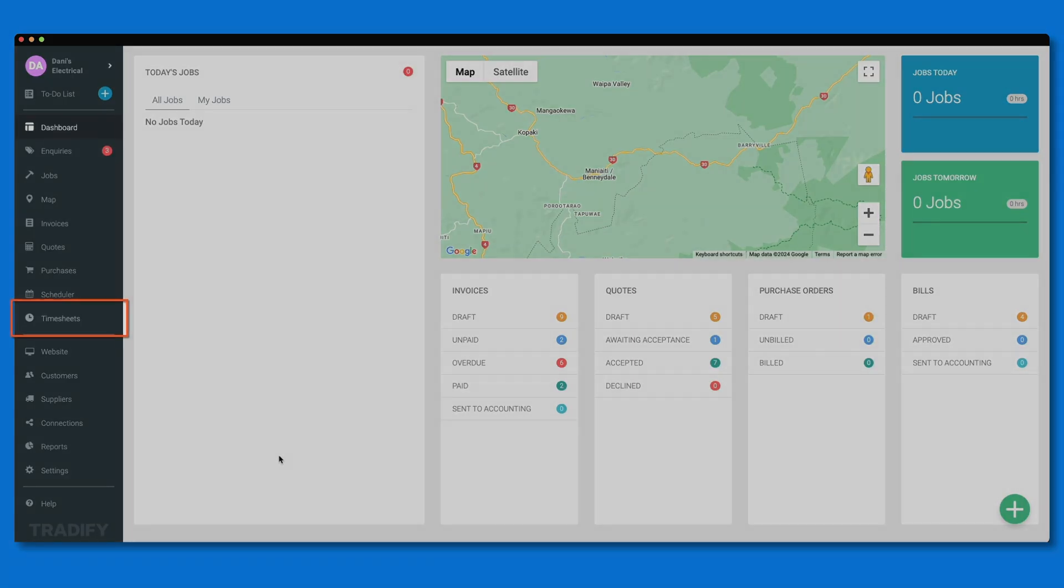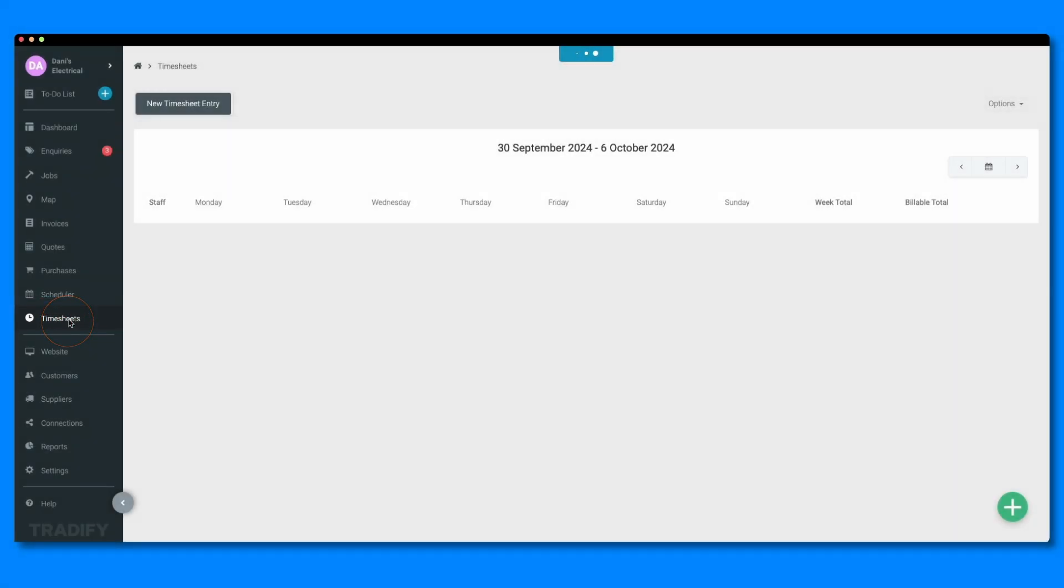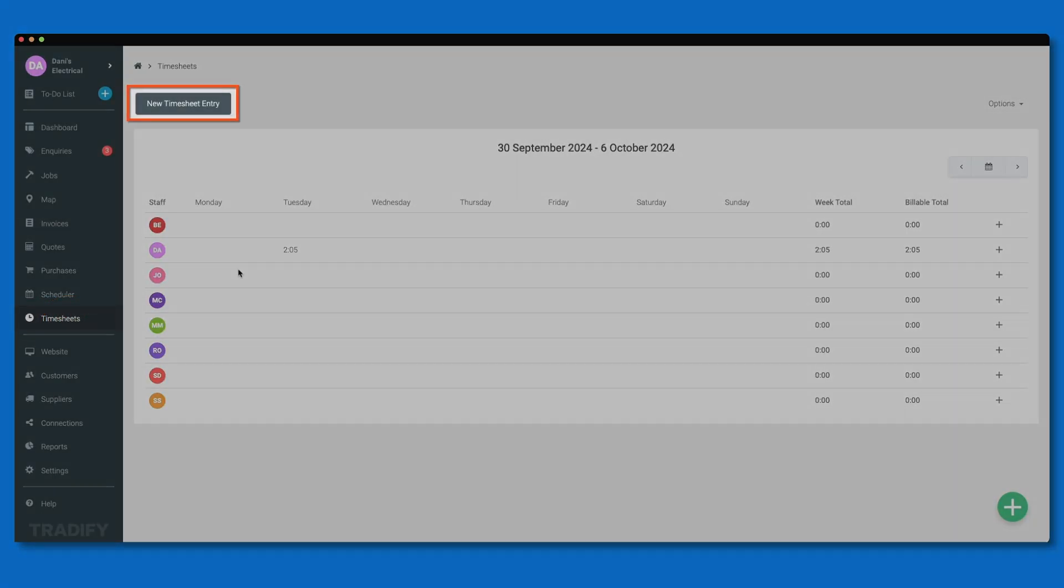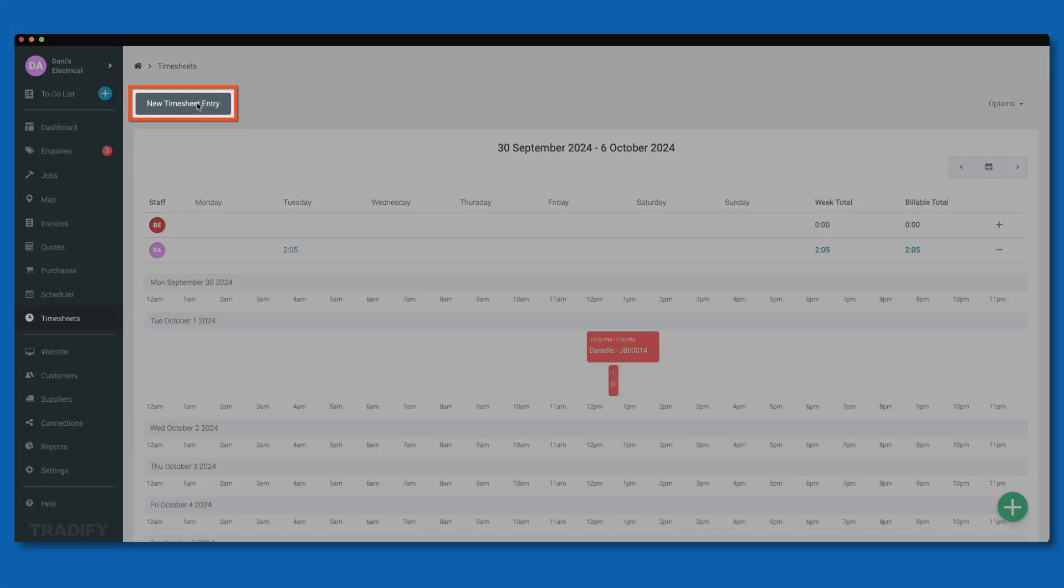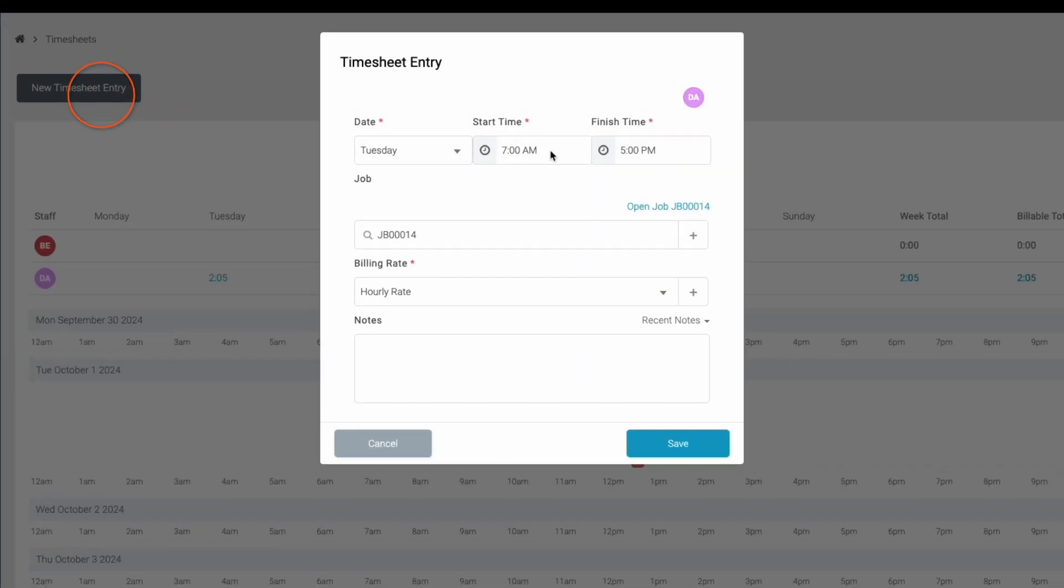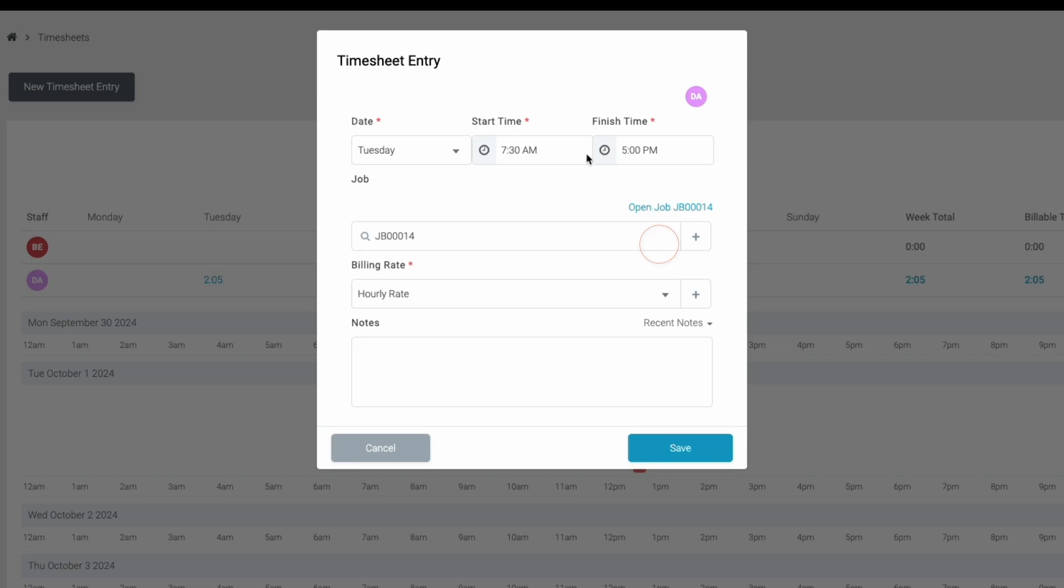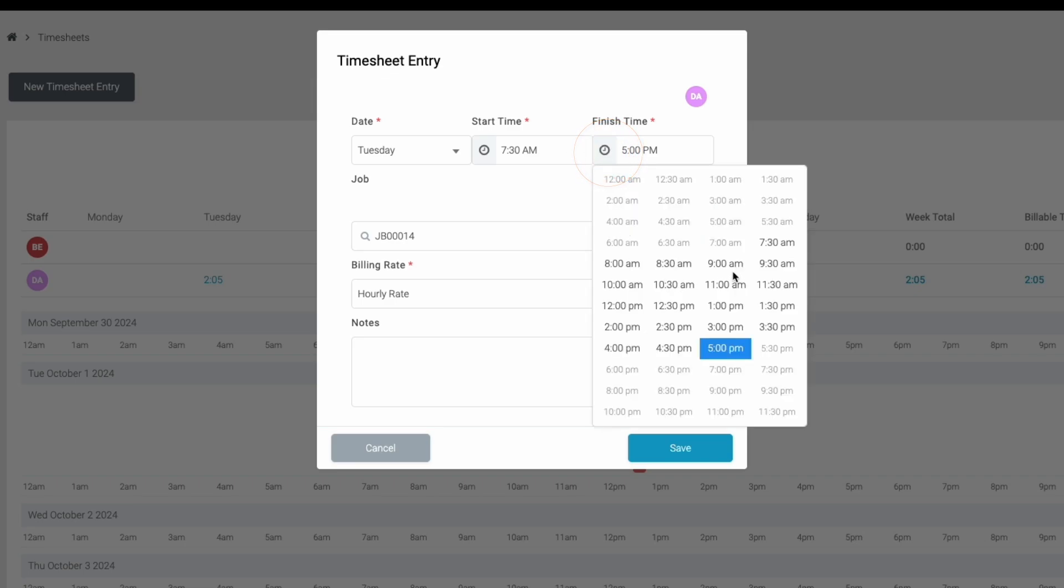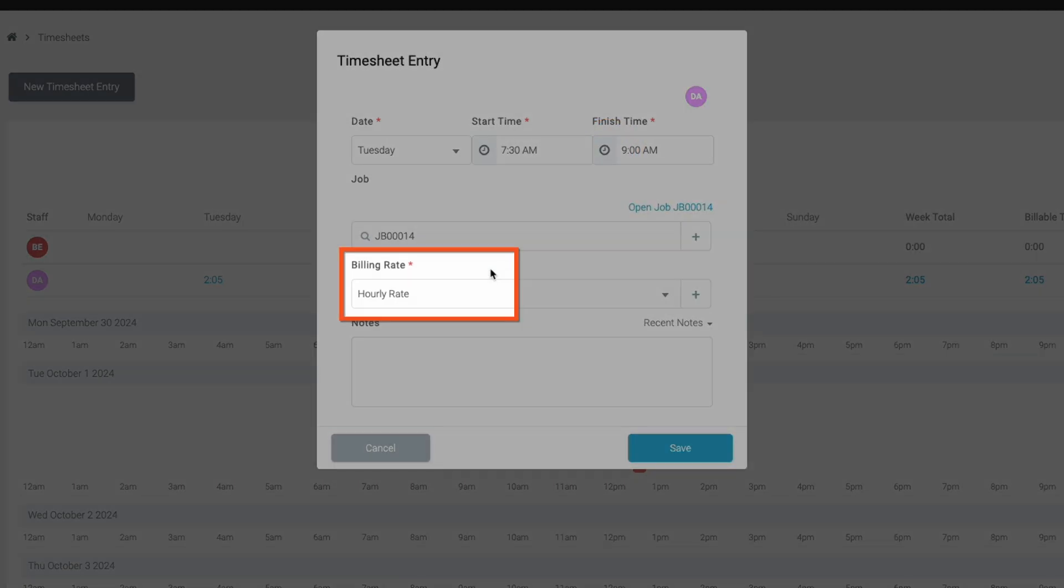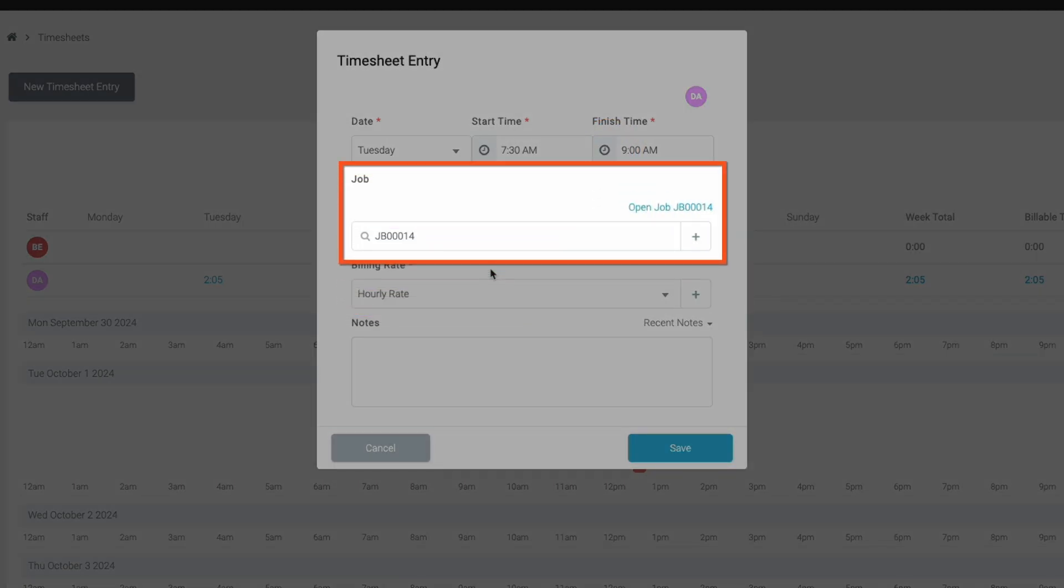Start by clicking on timesheets in your left-hand navigation menu. Click the new timesheet entry button at the top of the page. Start by selecting the date and time worked and assigned a billing rate. You can also link an associated job to the timesheet entry.